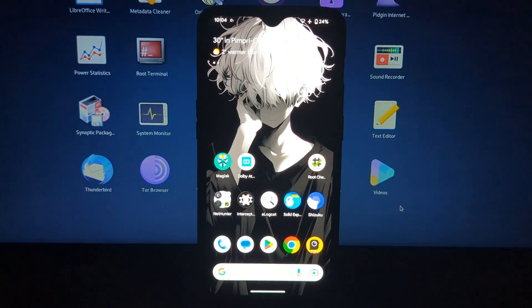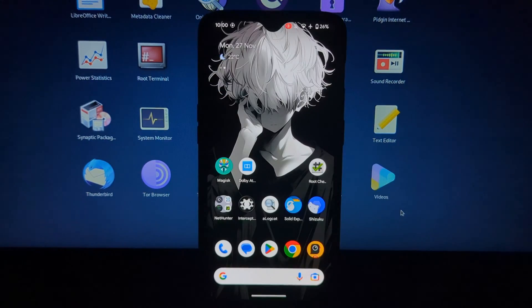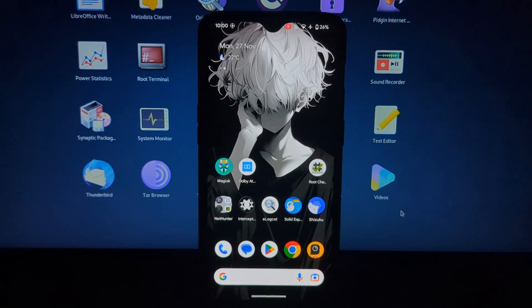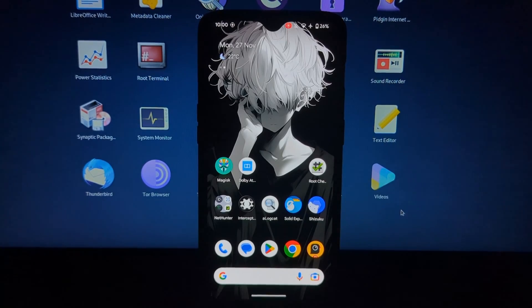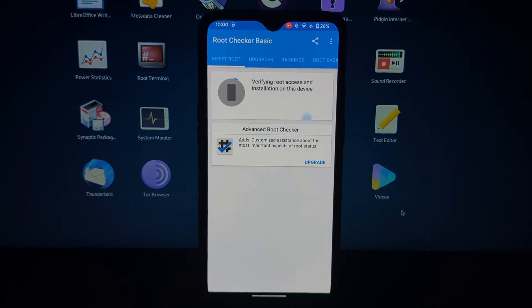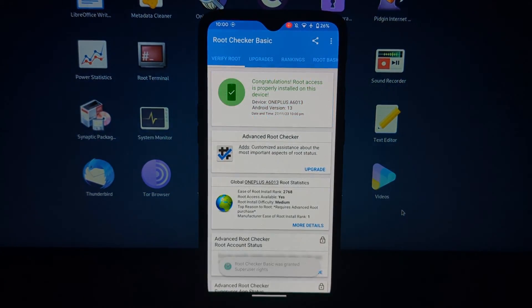Now after that reboot your device once the module is installed. Reboot your device. The anonymous boot animation should now be displayed when your device boots up.